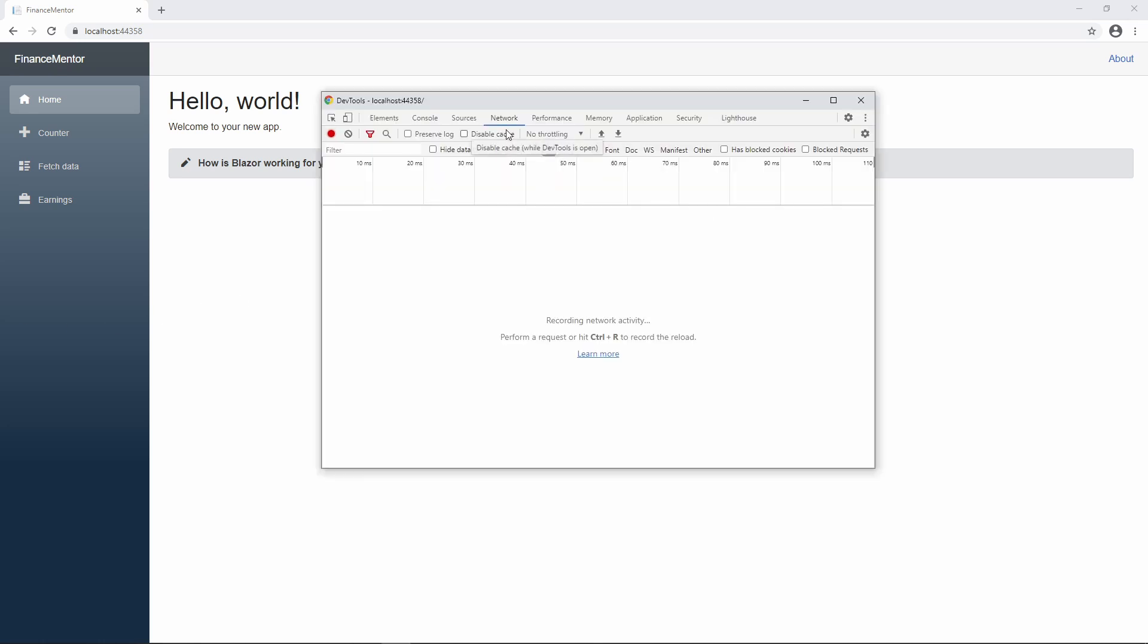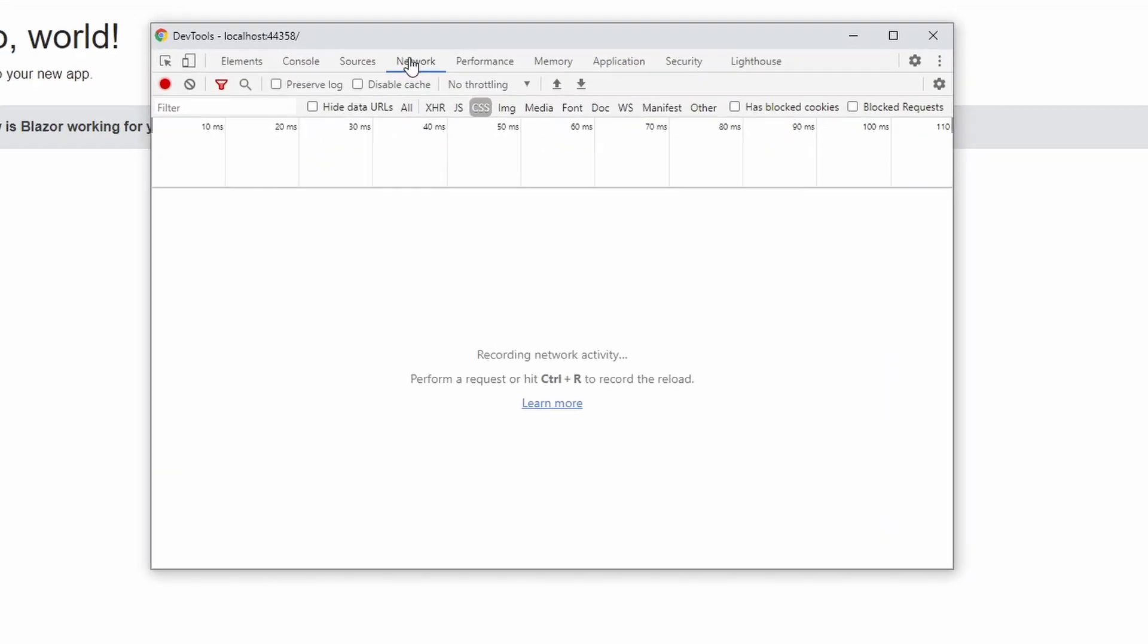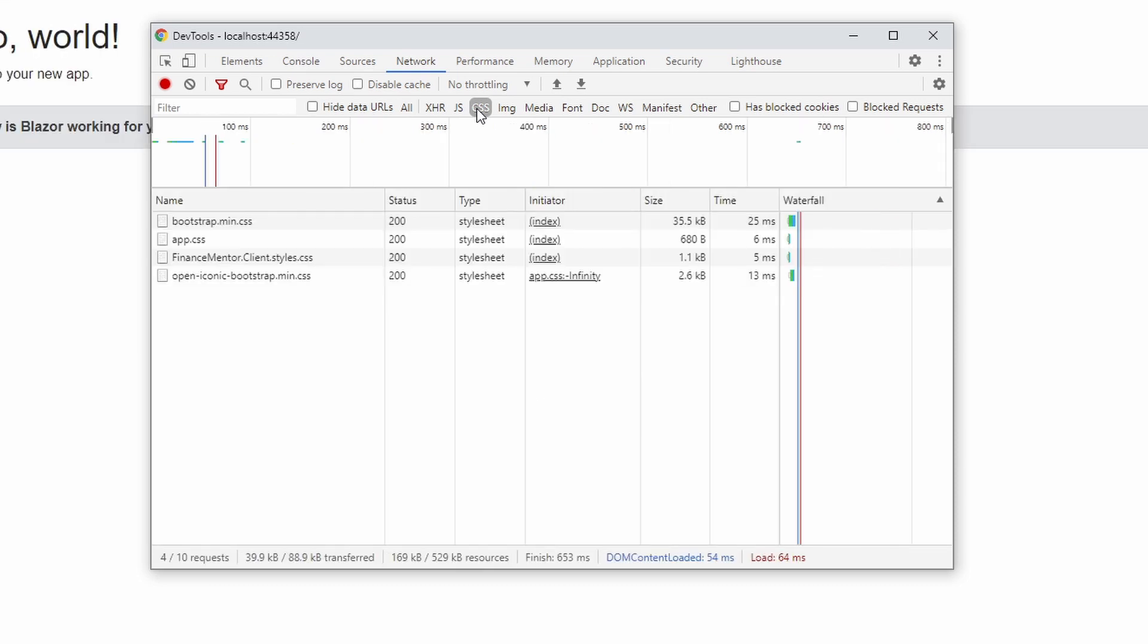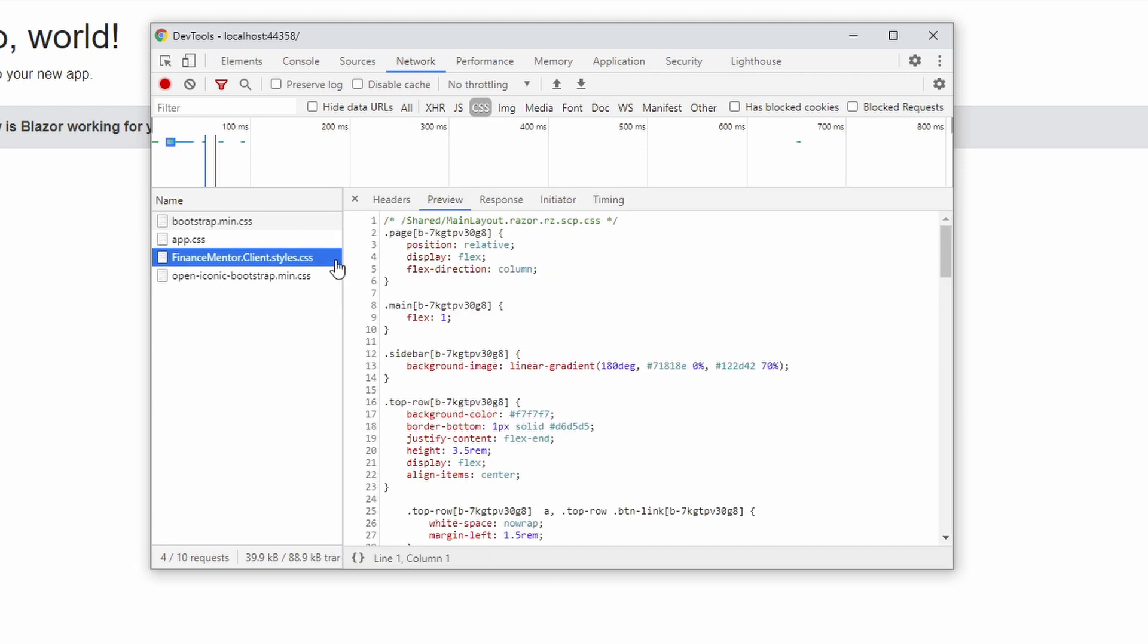Let's open the Developer Console and navigate to the Network tab. Select CSS to filter the requests to show only CSS files. Now press Ctrl F5 to reload the page without caching. Now let's click on the financementor.client.styles.css file. And there you can see the CSS definition we just changed.